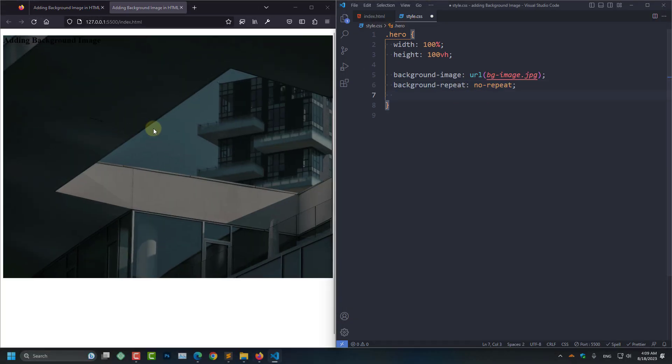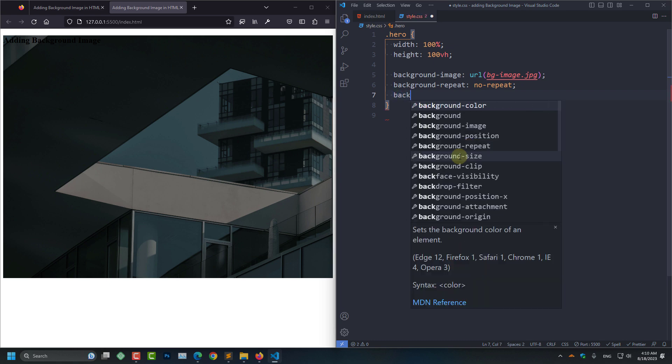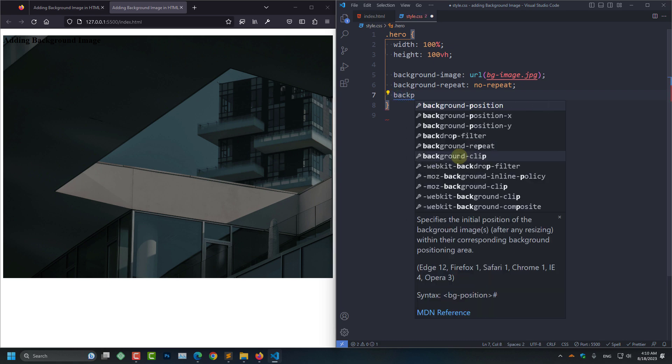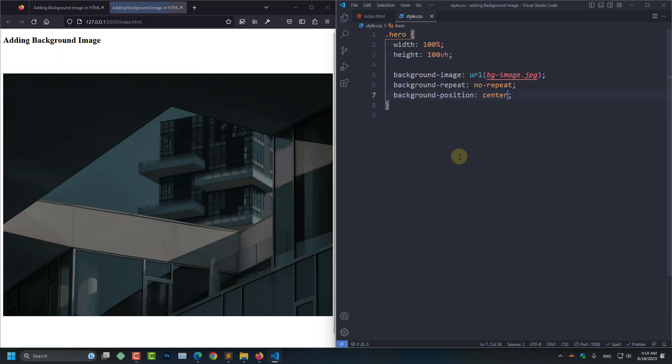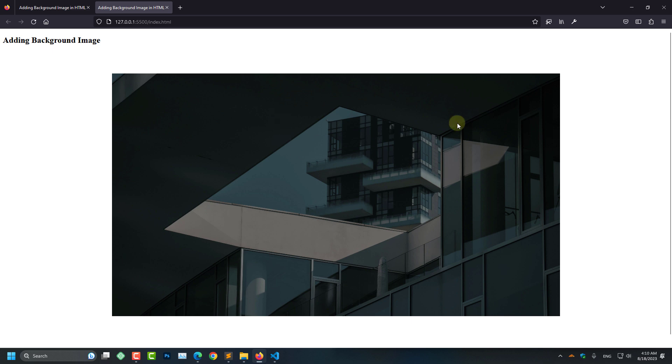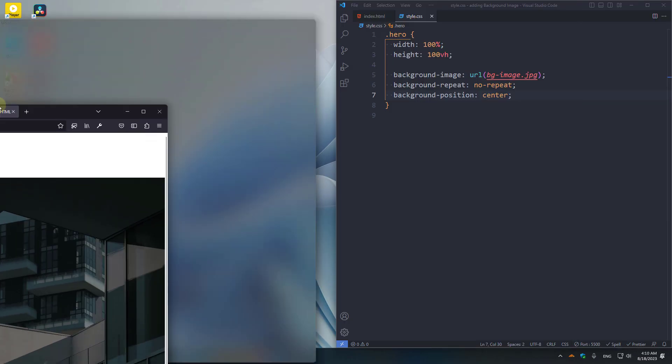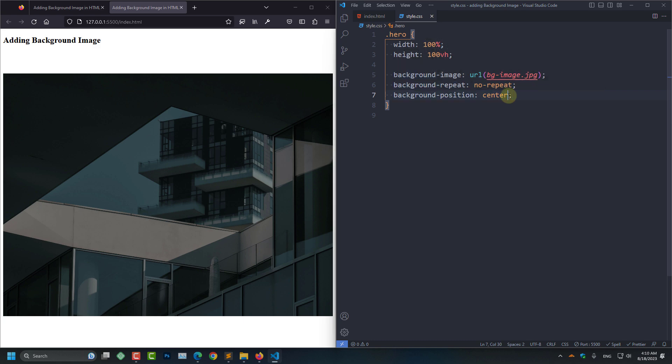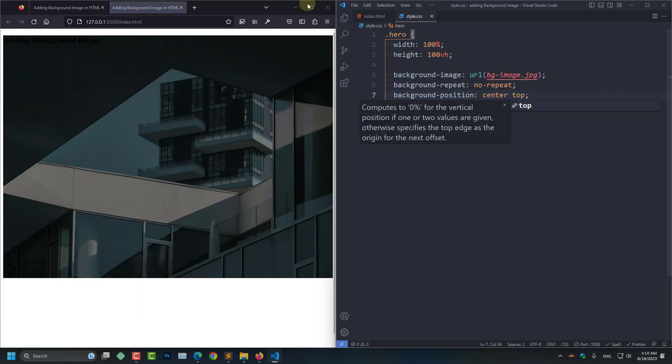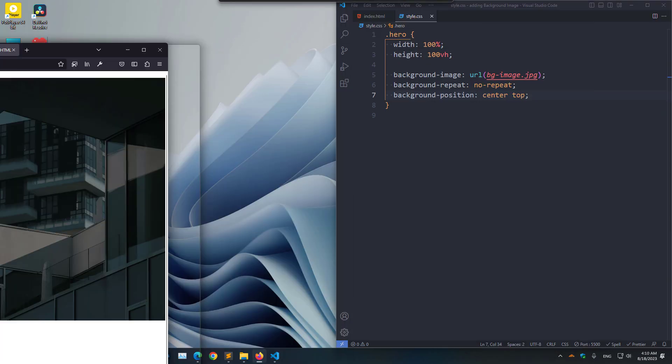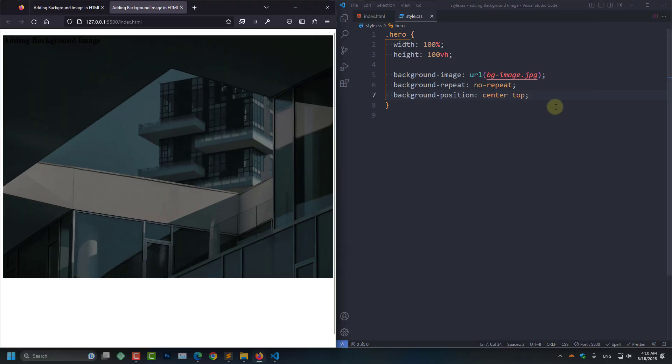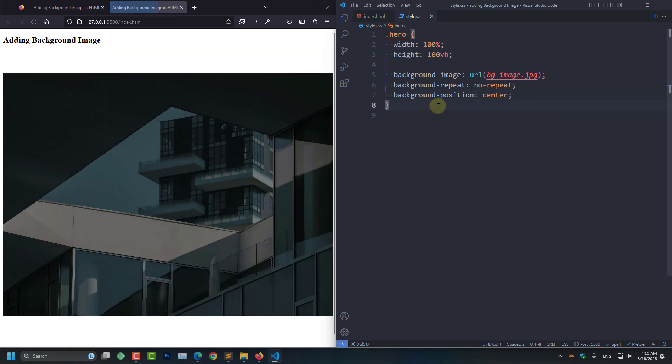And now we are going to take this image to the center of our section. So for that, background-position to center. Here you can see it is aligned to the center of our section. And now we can also set it to the top center. And here you can see it is aligned to the top and center.